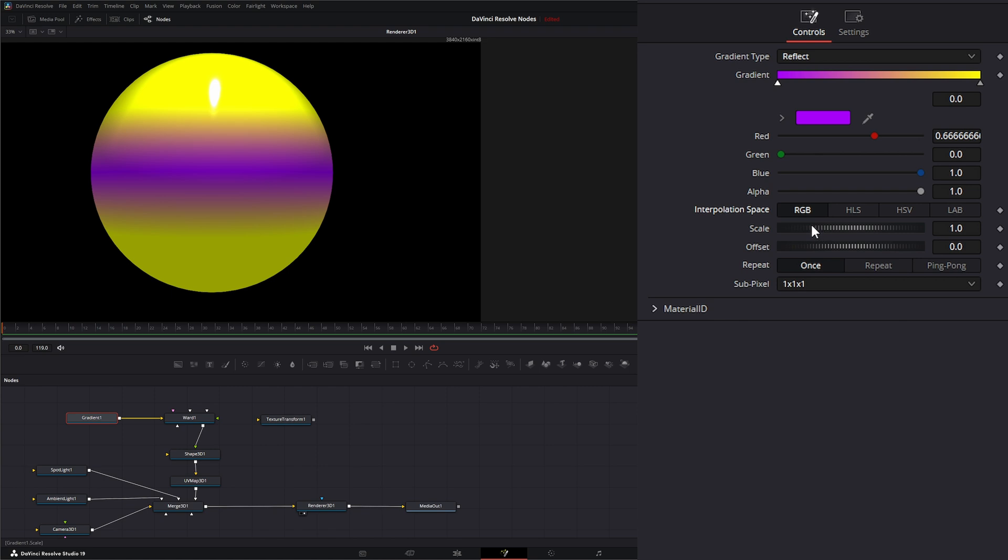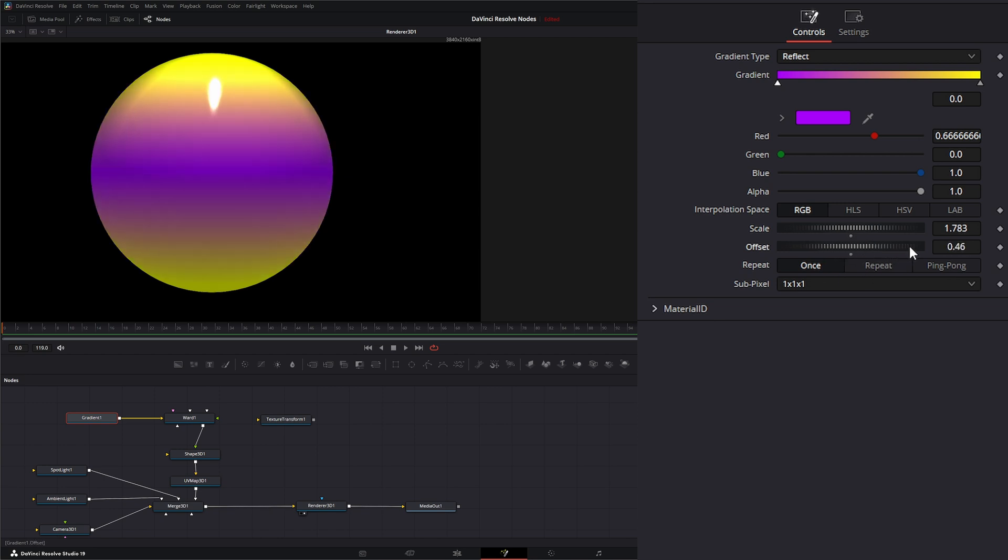Down here we have our scale, which is going to change the scale of the overall gradient. And down here we have offset, which is going to allow you to pan through that gradient.